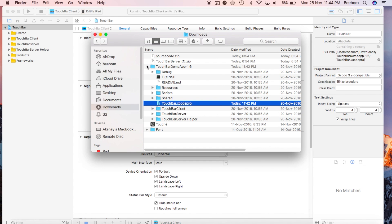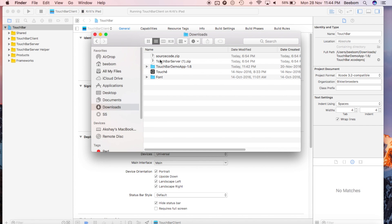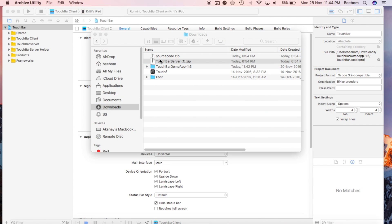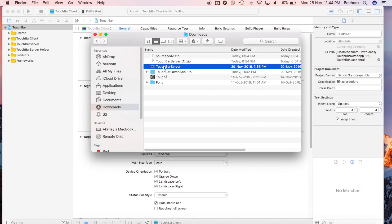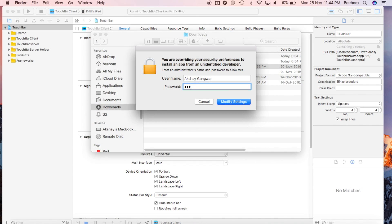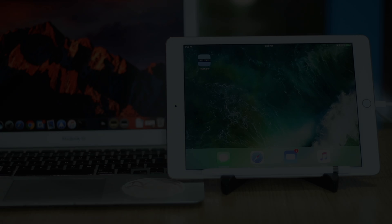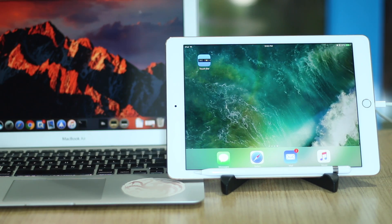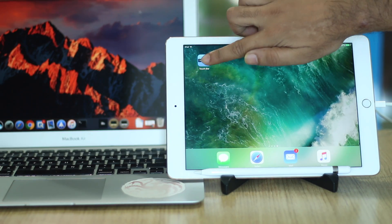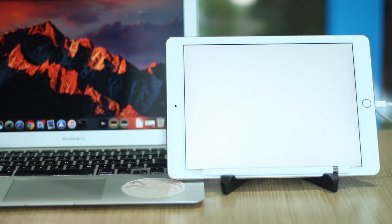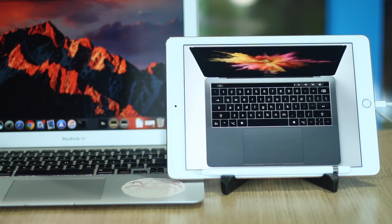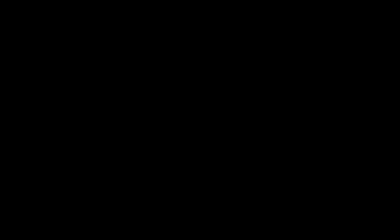Once the app is installed, unzip the other zip file and launch the application. Launch the app you installed on the iPad as well. You should see a MacBook Pro displayed on your iPad screen.